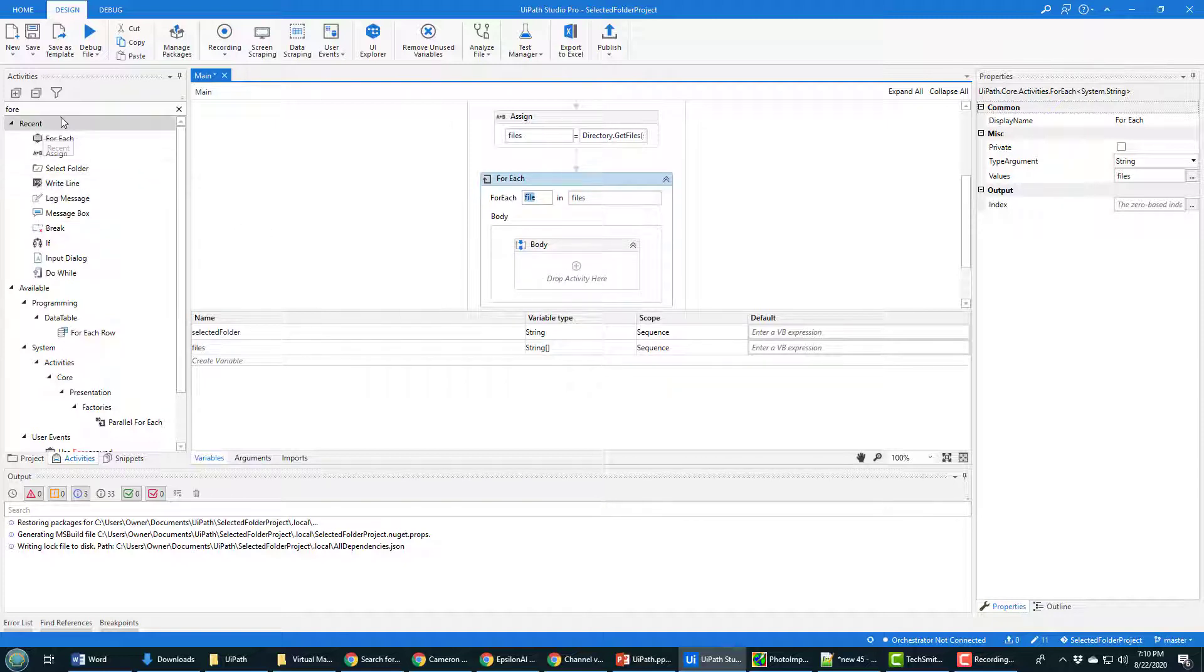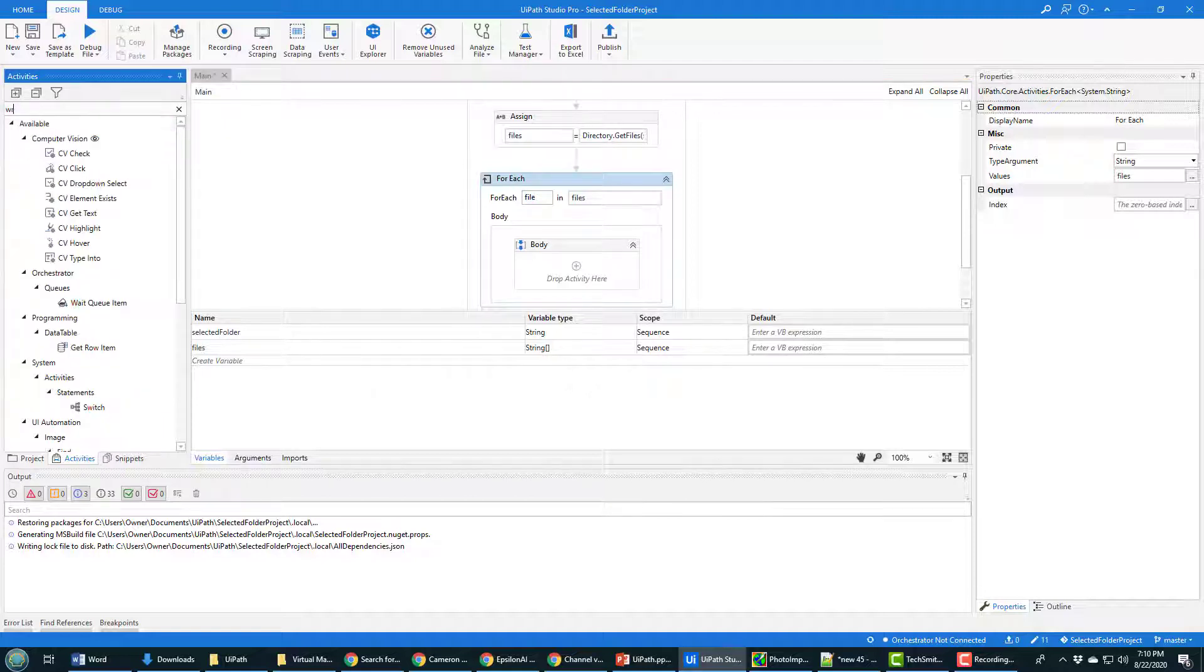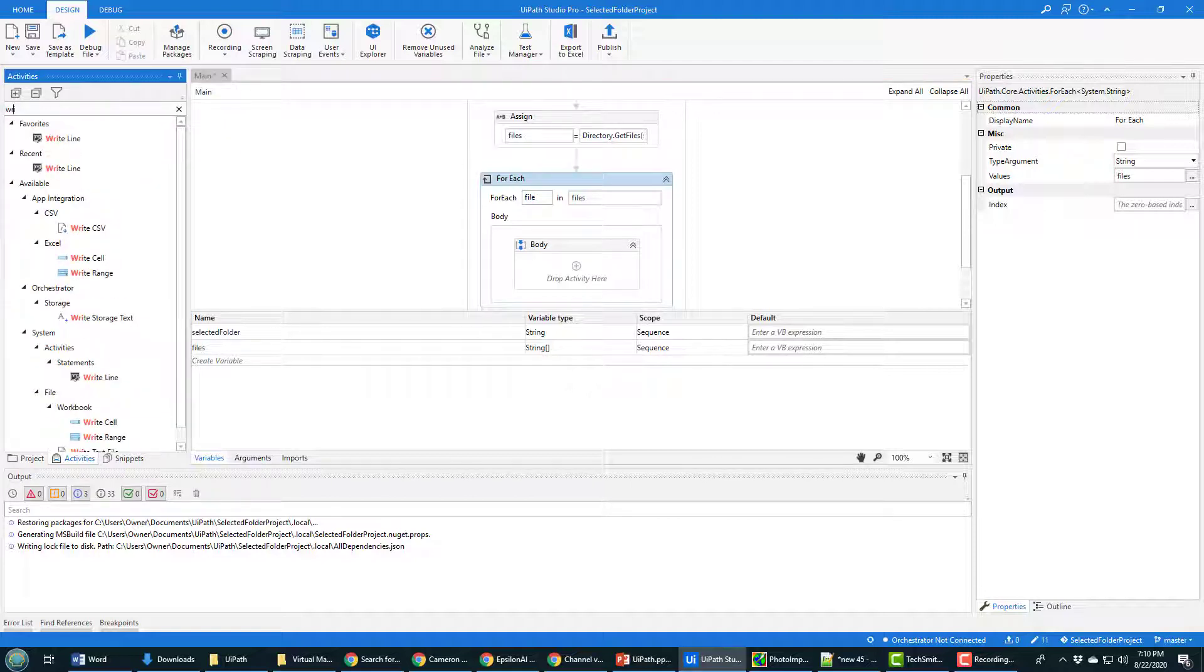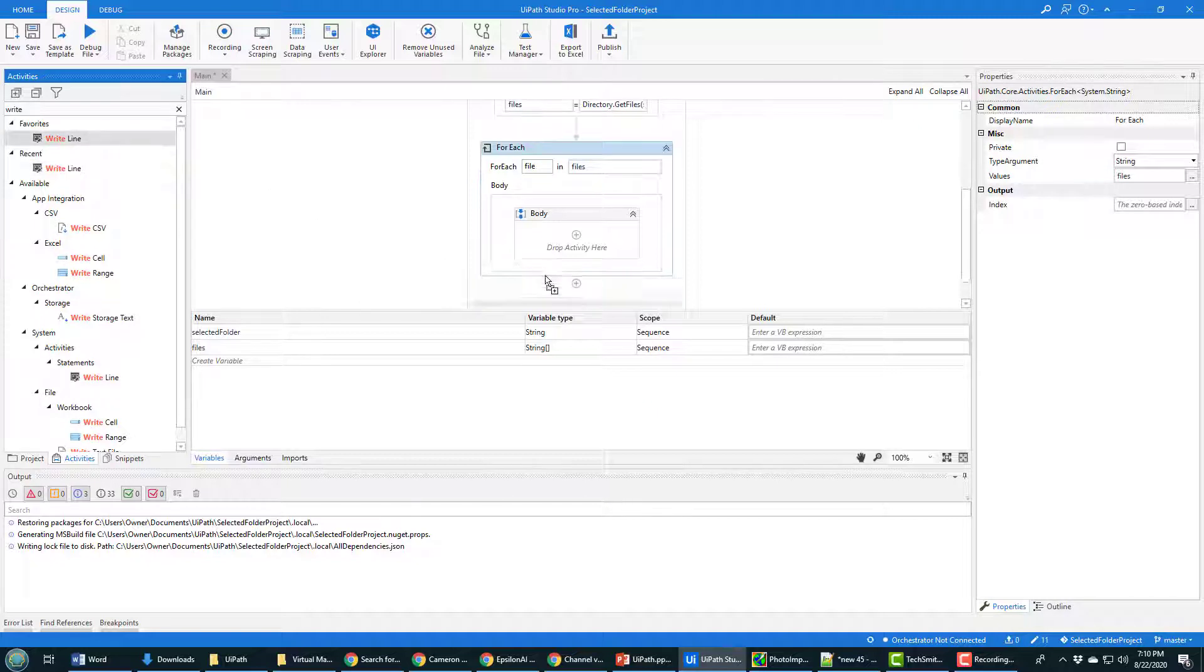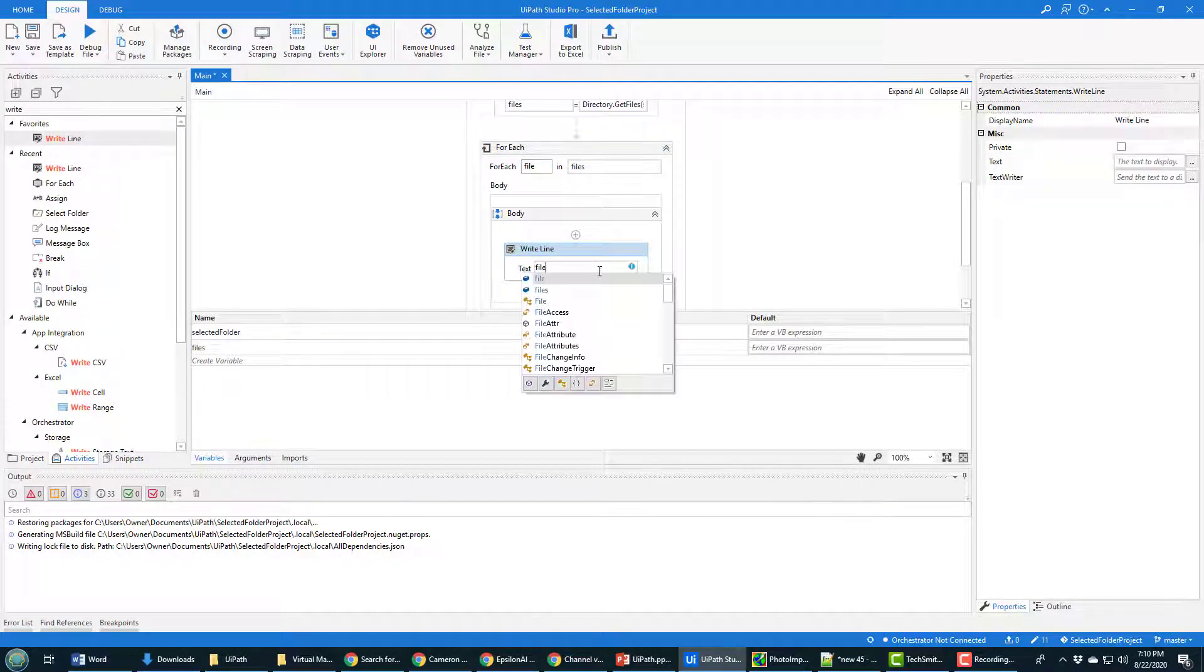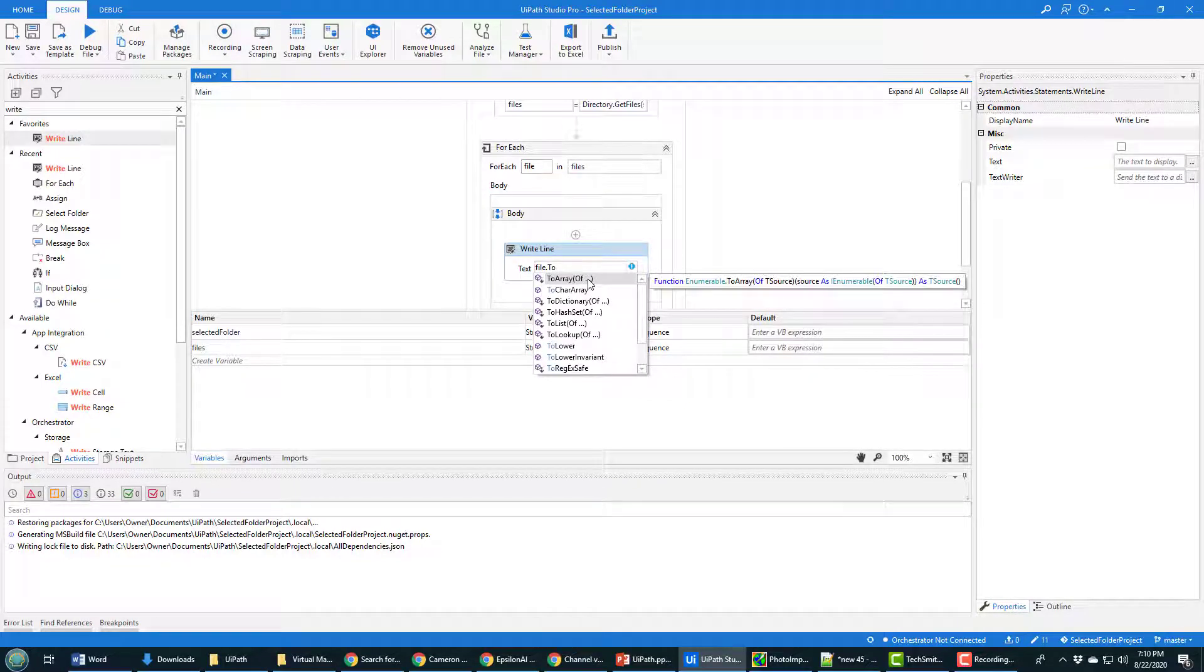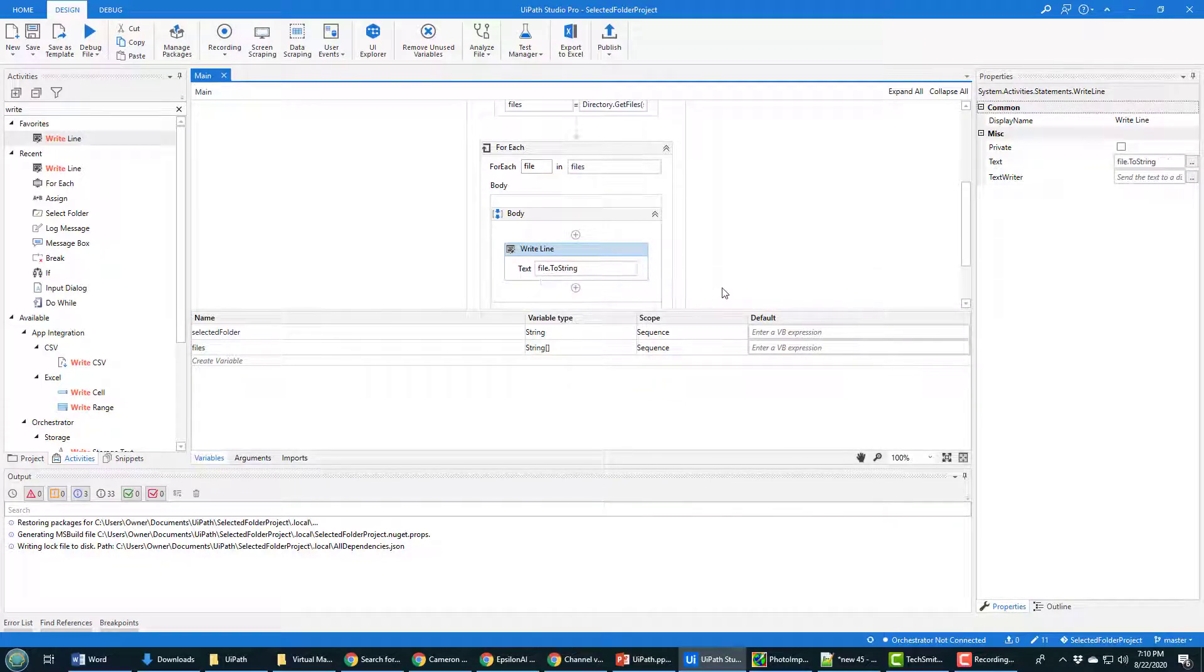And I can do that with a write line option. So you can search for write line. And then you can drag write line on there. And what do we want it to write? We just want it to write the name of the file. So we can do file dot to string.